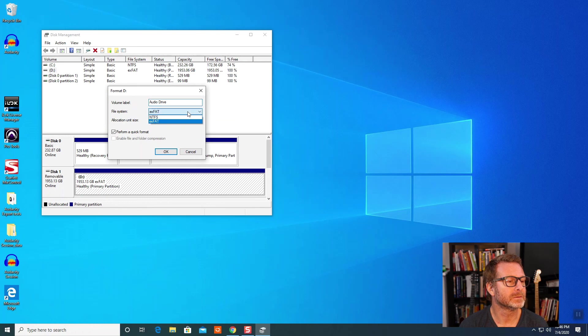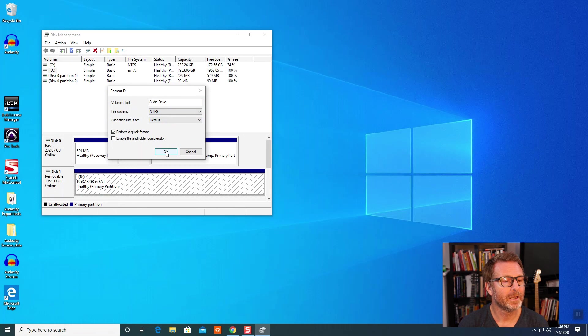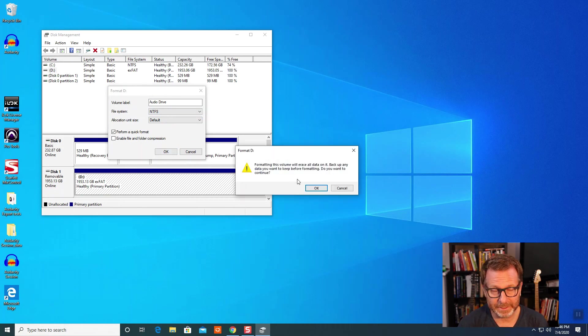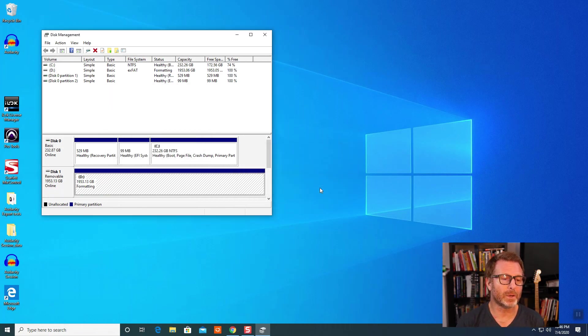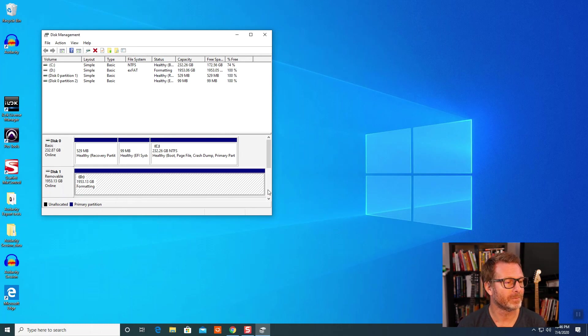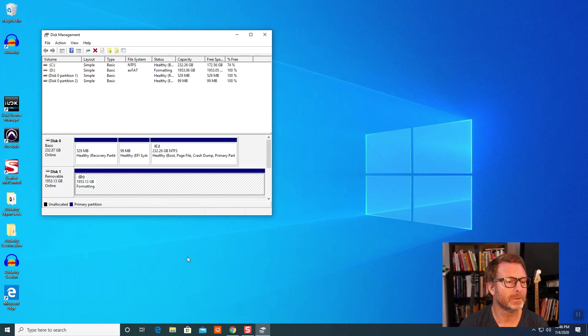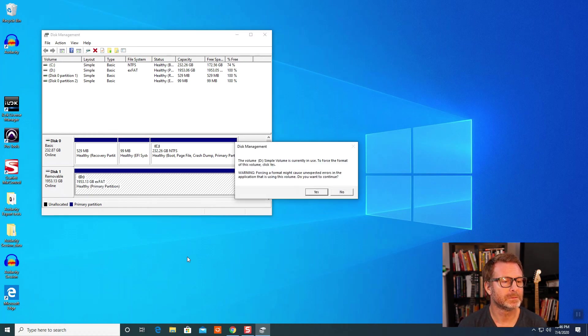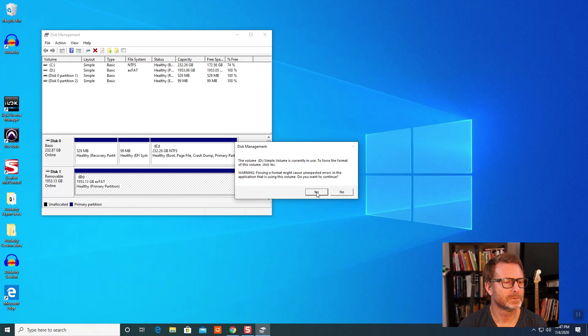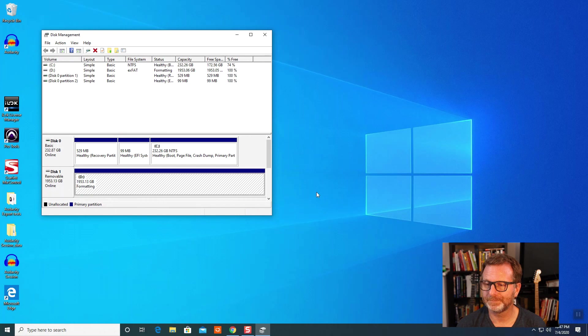You can use the allocation unit size set to default - that's fine. Click OK. 'Formatting this drive will erase all data' - yes, remember, if there's anything on the drive, be sure to back it up, copy it off. And the formatting process will take 60 seconds or so, or longer.